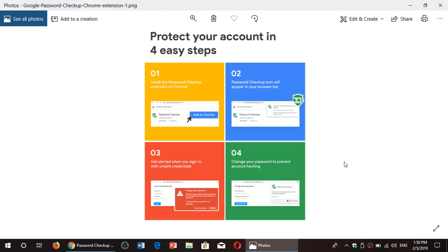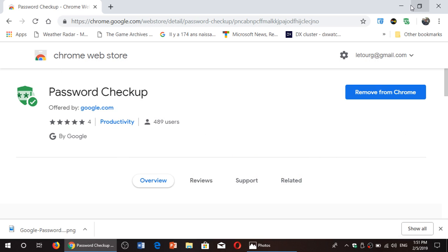So it's the Google password checkup extension for Google Chrome. That means when Microsoft Edge becomes Chromium, it might be available for it. So since the majority of you are using Google Chrome, I think this is a nice little tip on using your web browser.